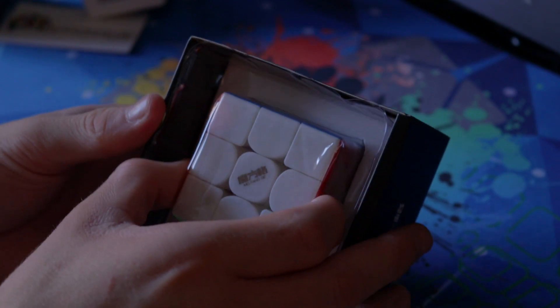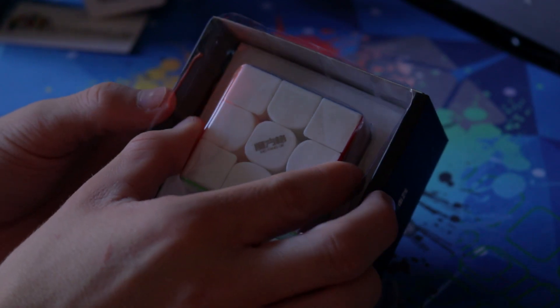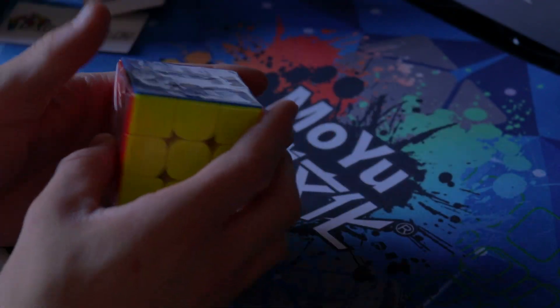So let's just get into the cube. So in the bottom of here is a pamphlet but nobody cares about that.